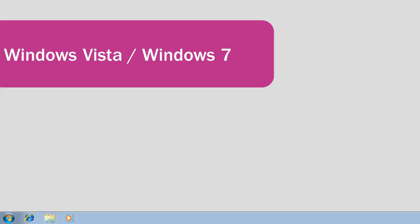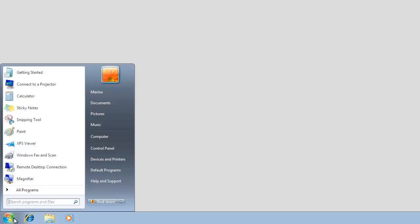Wait for the uninstallation process to finish. To uninstall an incompatible application in Windows Vista or Windows 7, in the bottom-left corner of the screen, click the Start button.